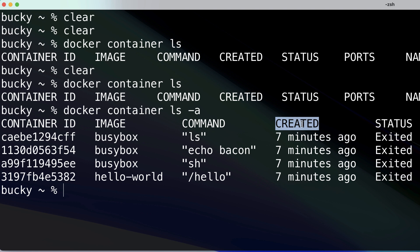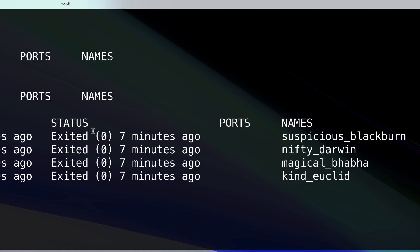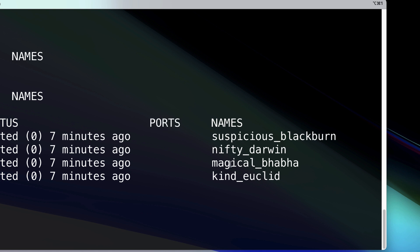The Command column is the default command that ran when you created this container. Created is just the date and time the container was created. The Status column shows the current status of the container — that will make more sense when we talk about the container lifecycle in a future video. The Ports column, which we don't see any values for here, is a list of container ports mapped to the host.